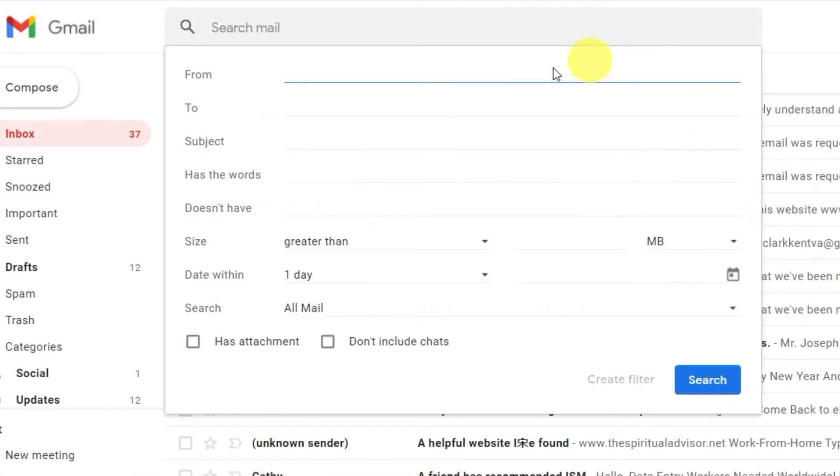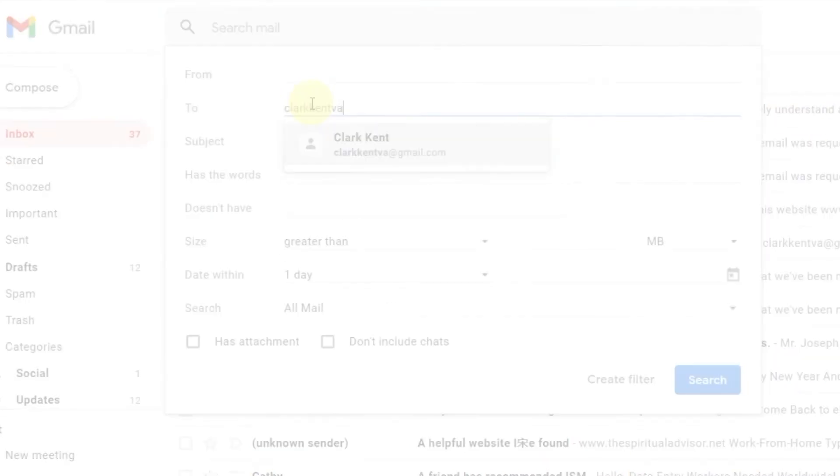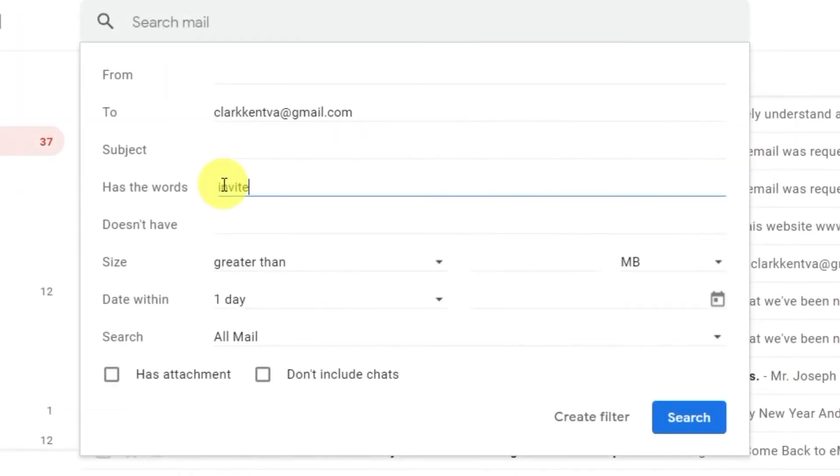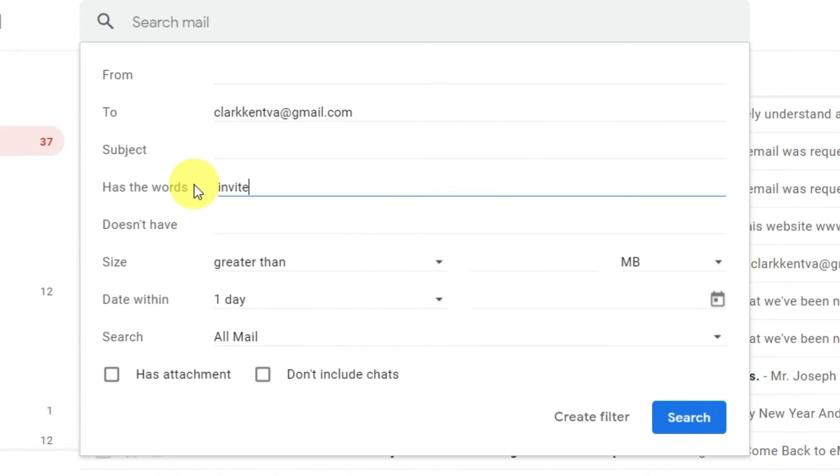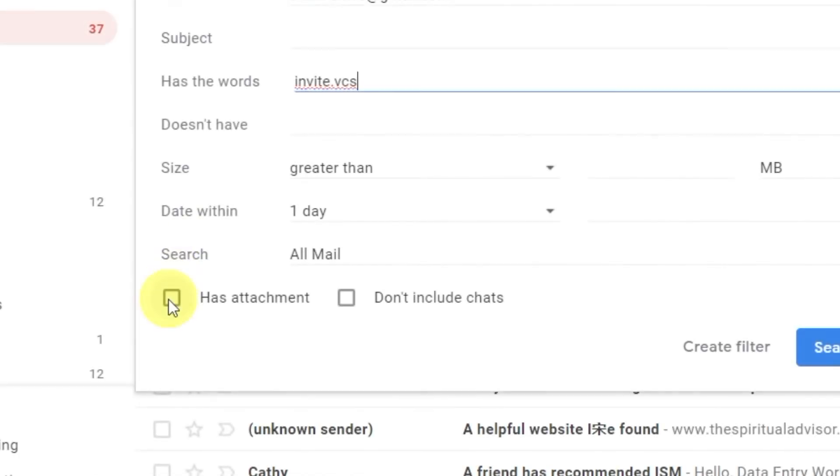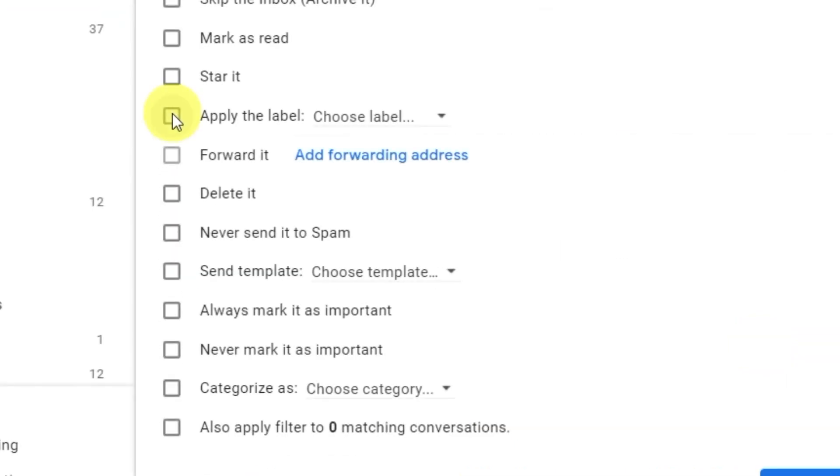Click the down arrow to the side of the search box and enter your email address in the To field. Where it says has the words, enter invite.ics or invite.vcs. Click Has Attachment and click Create Filter. Check Apply the label and choose a label to automatically sort your incoming calendar invites.